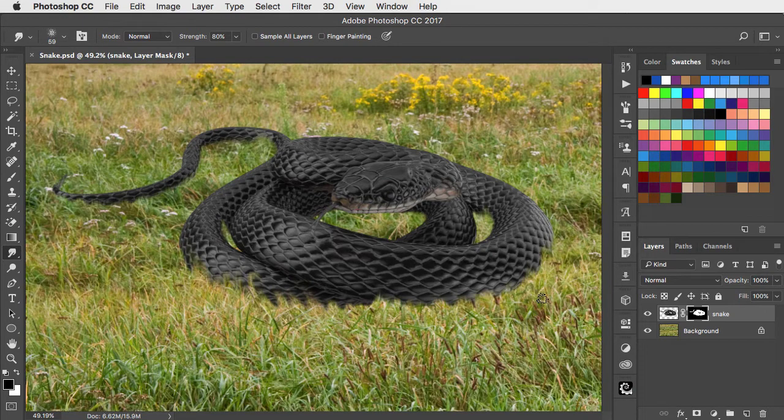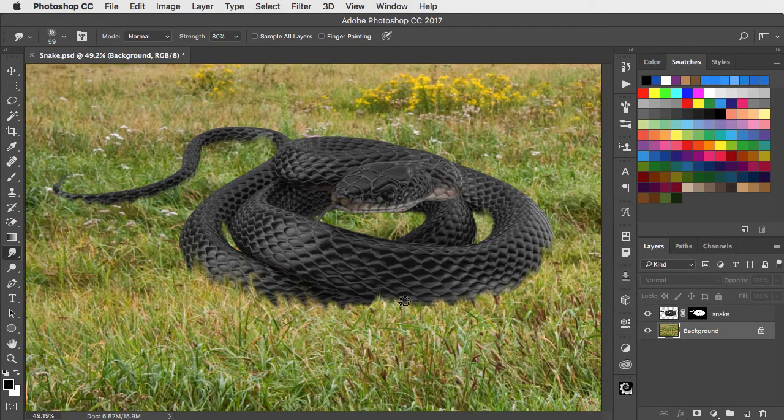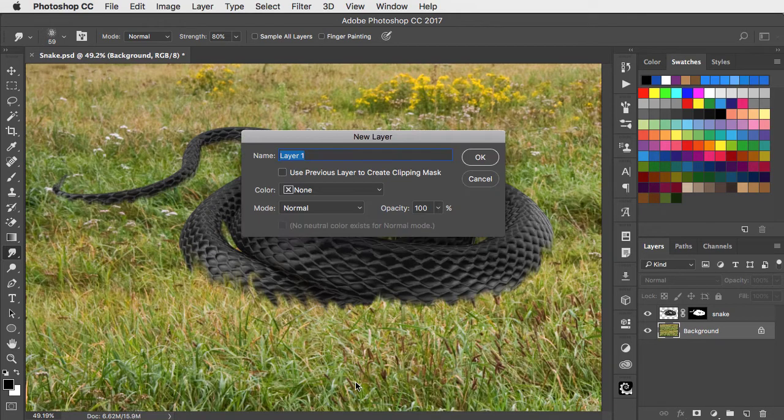We need to add a shadow to this. So go to the background layer, make a new layer and call it shadow.